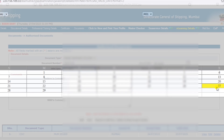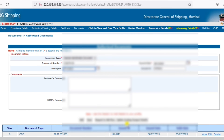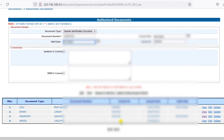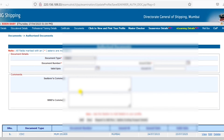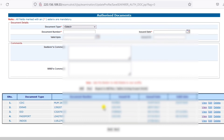You will be able to update the basic authorised documents in the DG profile.